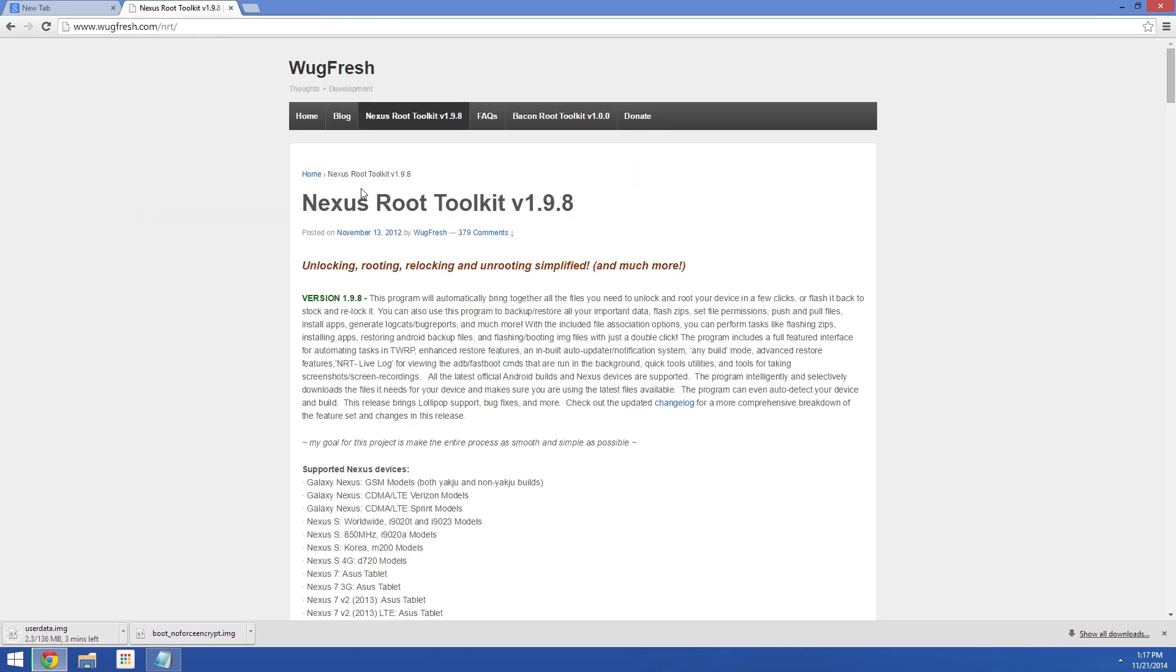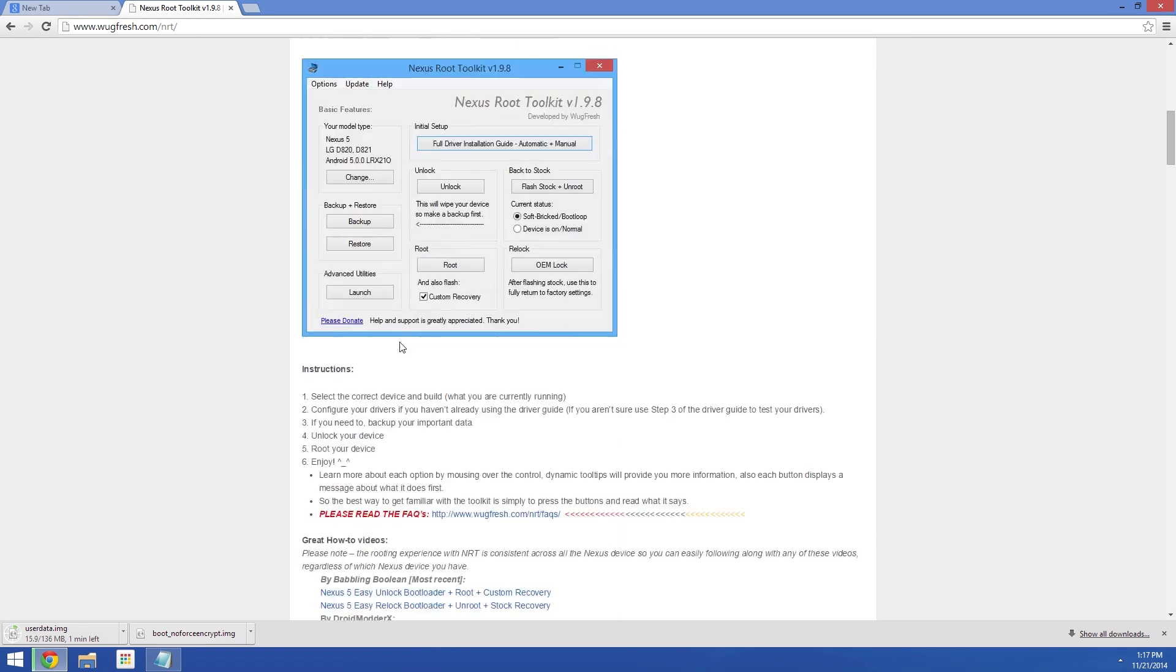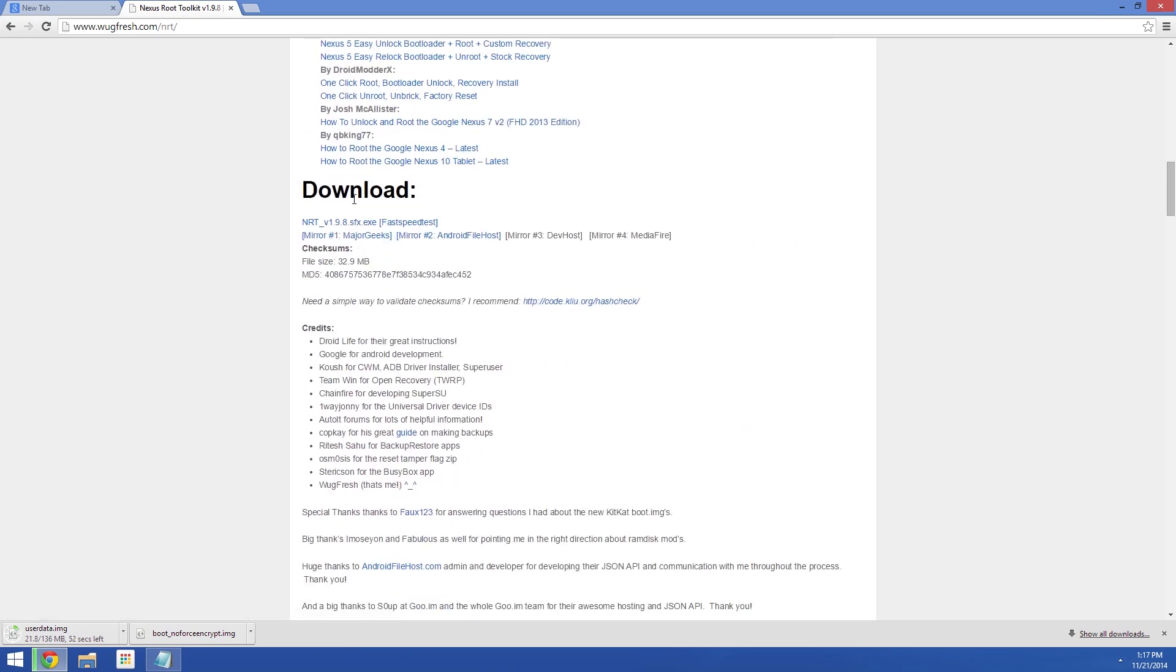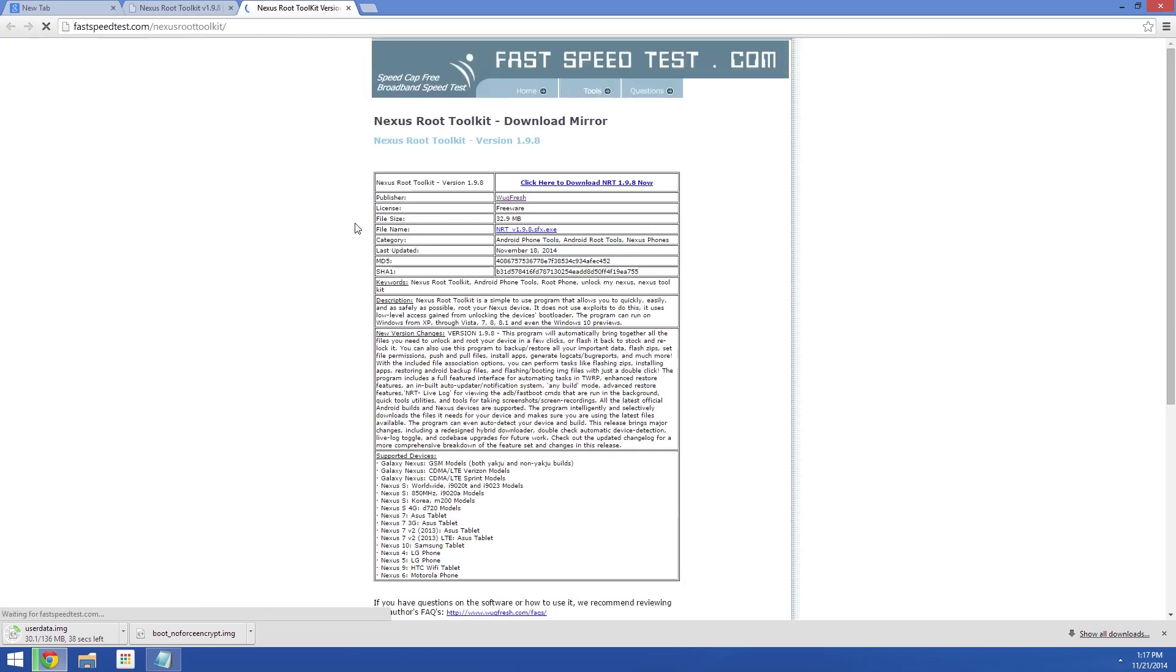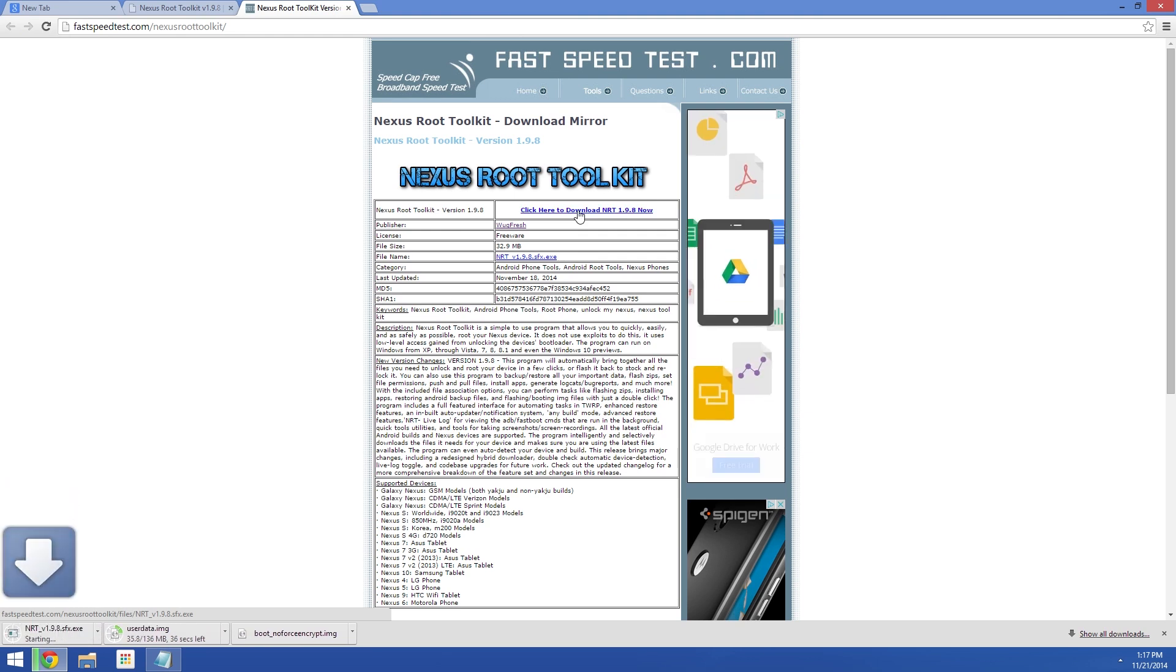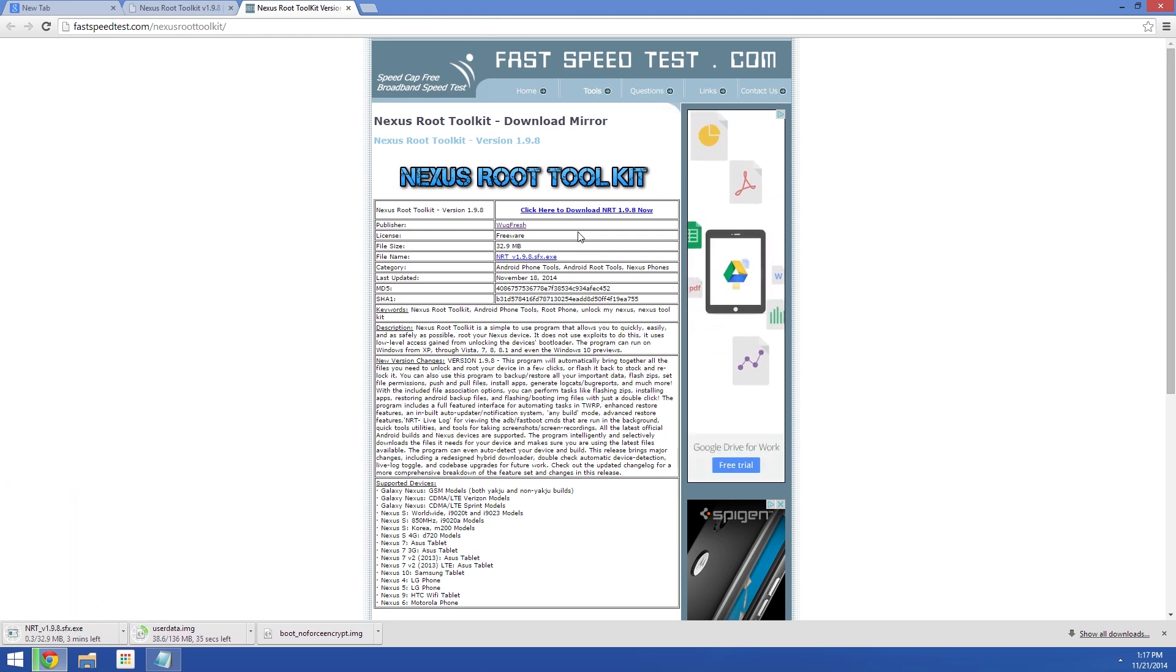Third, and this is why you need a Windows PC to use this method, is the Nexus Root Toolkit by Wogfresh. It's an awesome tool that essentially automates the whole Android SDK and ADB slash Fastboot commands into a nice graphical user interface.